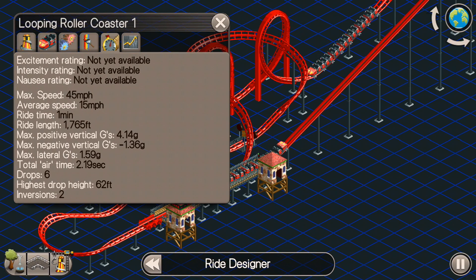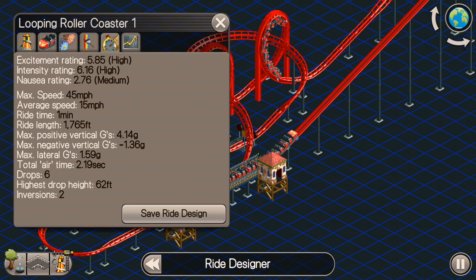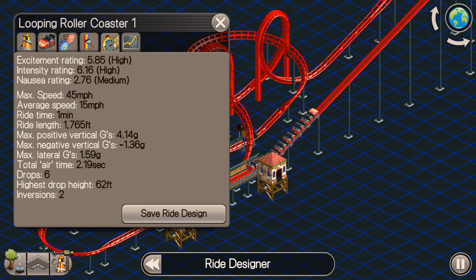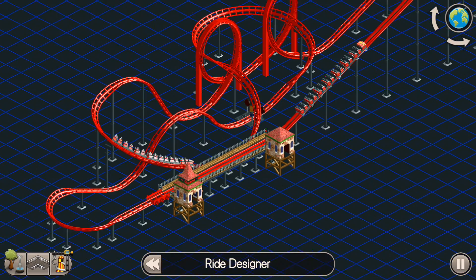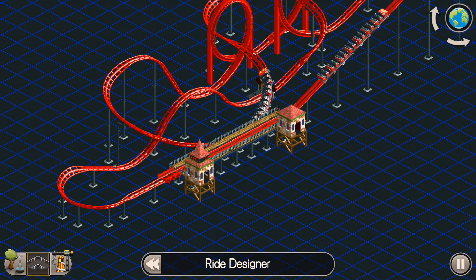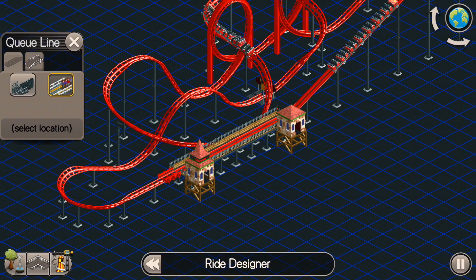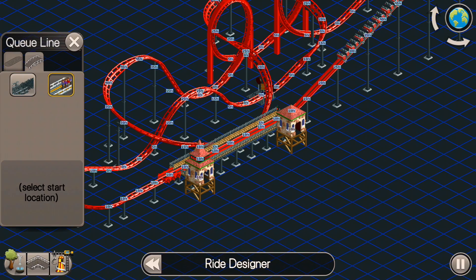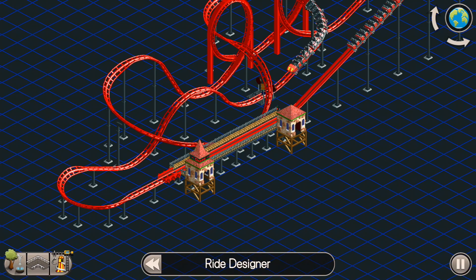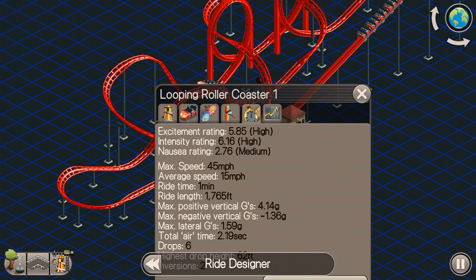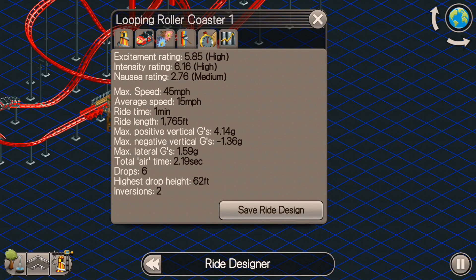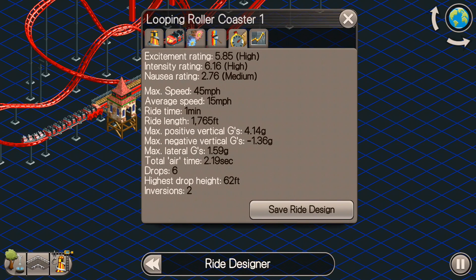Let's go ahead and check out our ratings here. Nothing in the red — 5.85 excitement rating and a 6.16 intensity rating. That's pretty standard for one of these looping roller coasters. Now let's talk about how to increase that excitement rating.